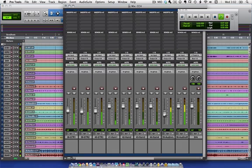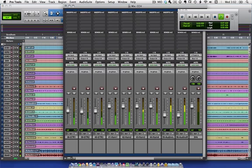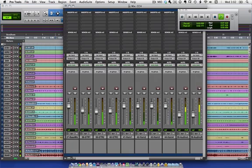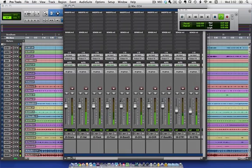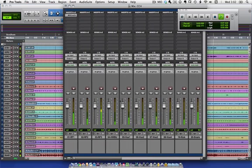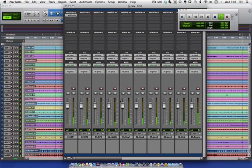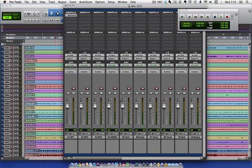So you can use all of the automation features within Pro Tools to do track automation here. On playback, those track automation moves would be played back out of the Pro Tools system, into Mio console, and then back into Pro Tools, which is the next thing I'm going to show you.